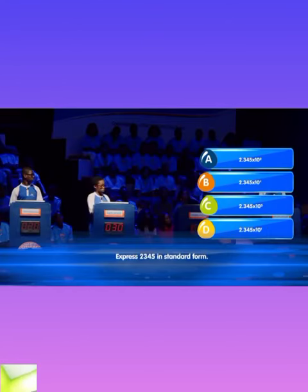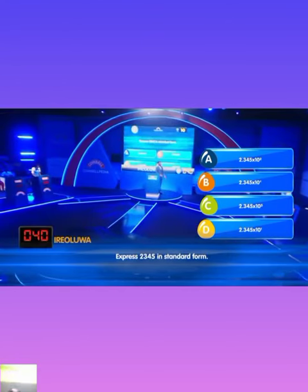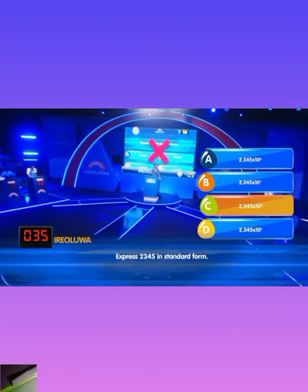Express 2, 3, 4, 5 in standard form. Ireoluwa locks in B. That is incorrect.